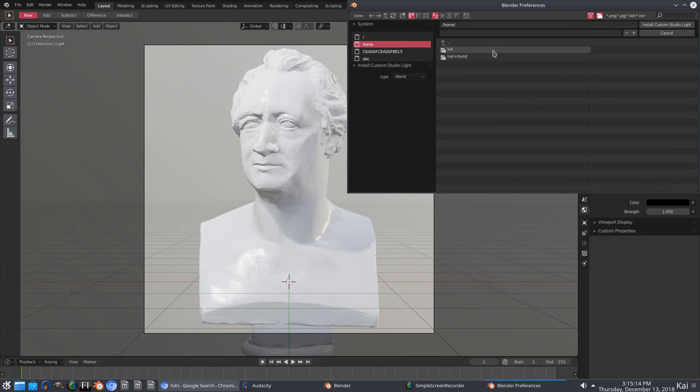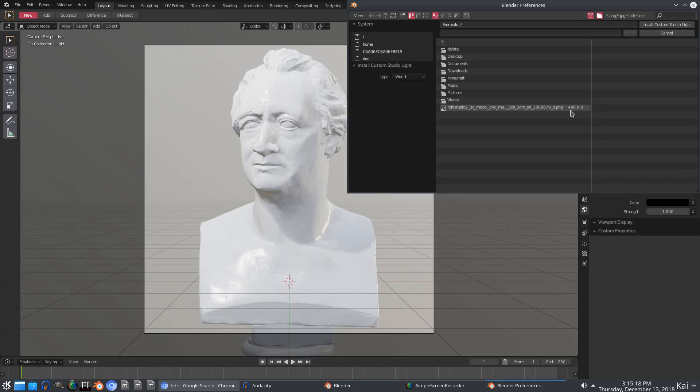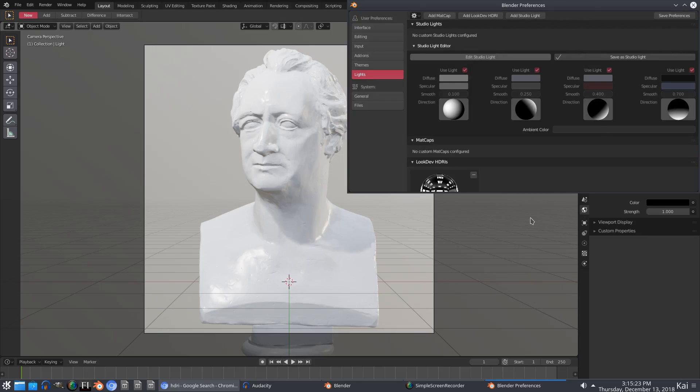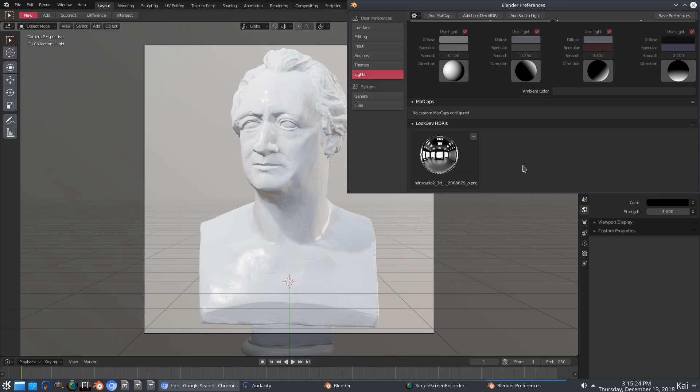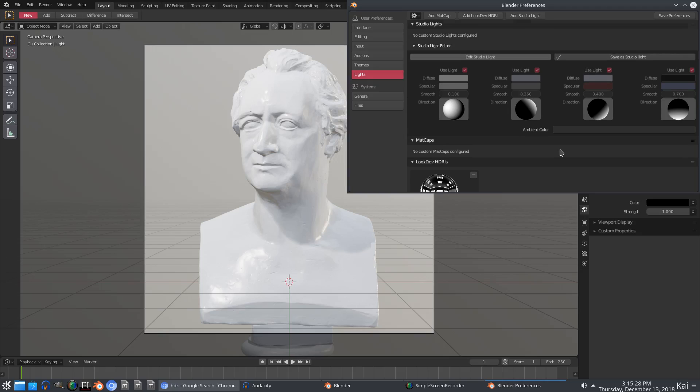We can go ahead and hit install custom light and you can see right there that there's the picture. It is of a studio that I just grabbed really quickly for the tutorial. We hit save preferences, close that on out, and now we can go ahead and go down to shading and then change this to that HDRI.